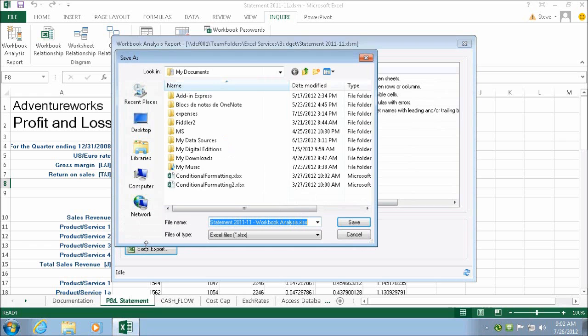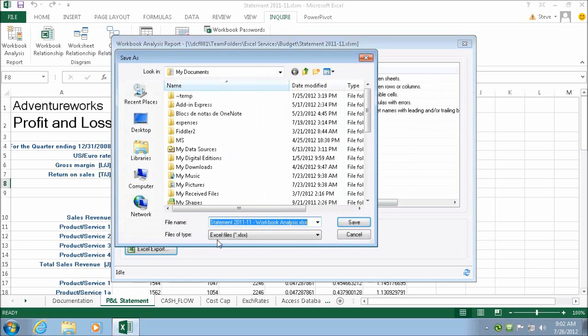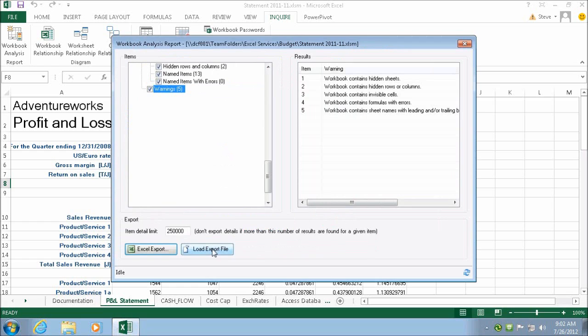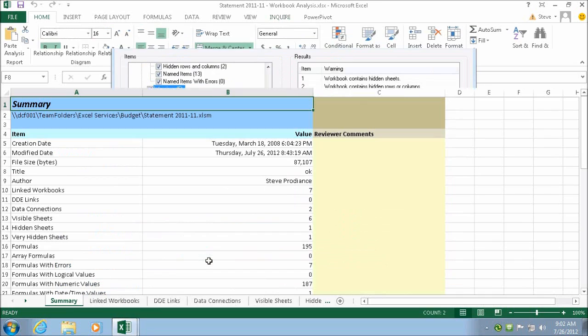And all this great information can be exported into a report to fully document the status of this workbook. This really helps with monitoring and auditing and compliance within an organization.